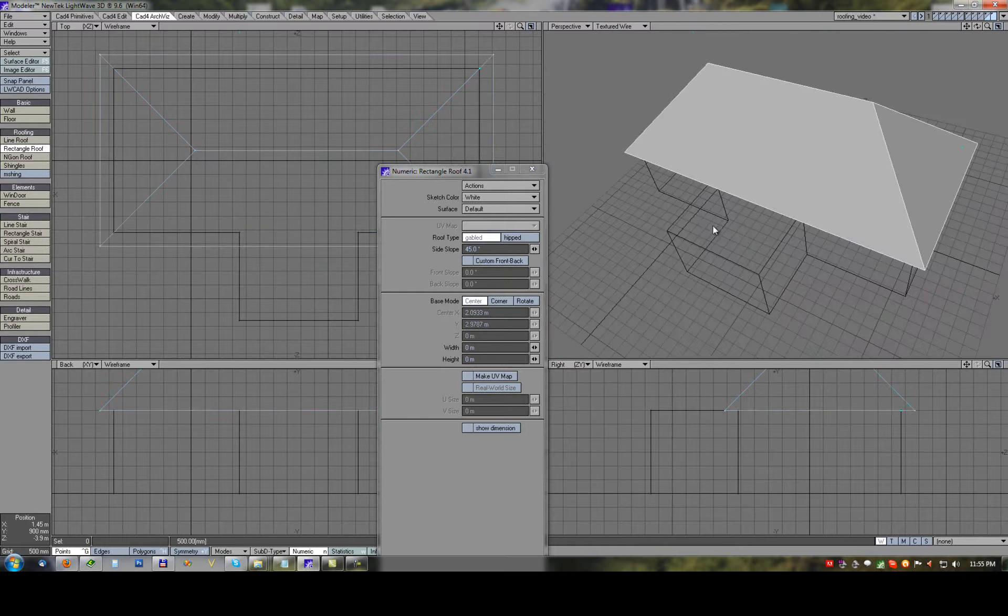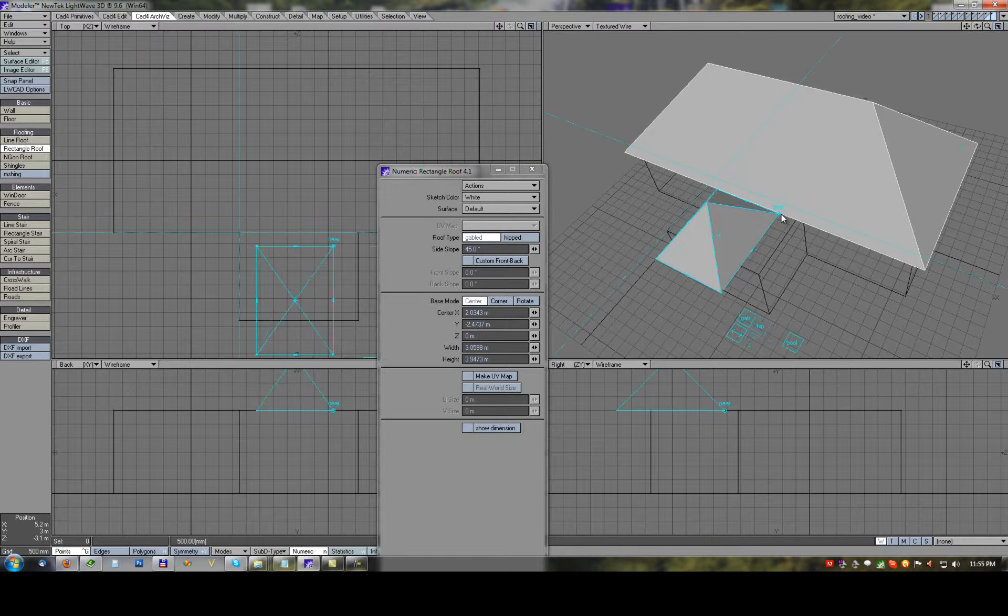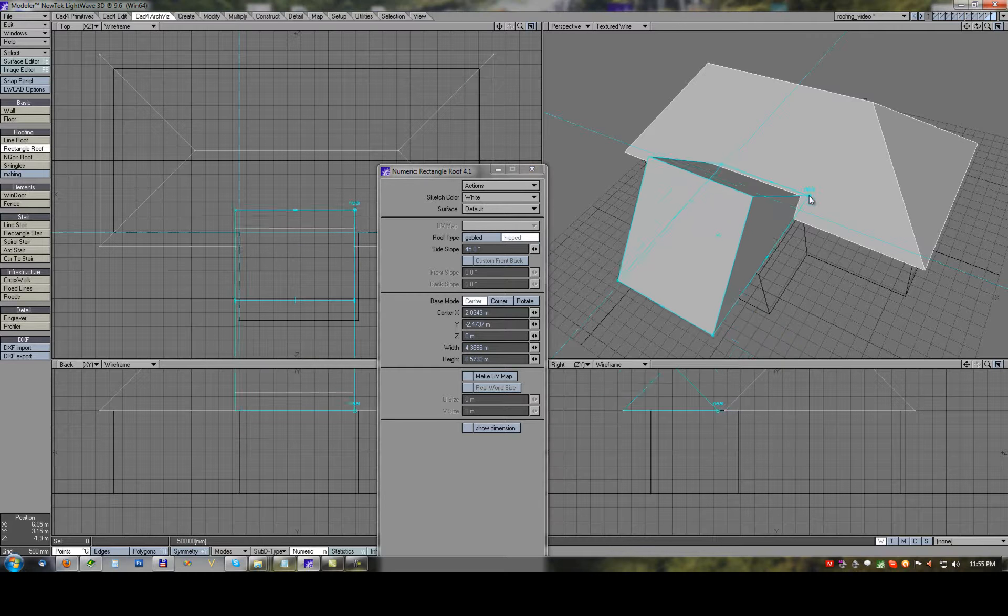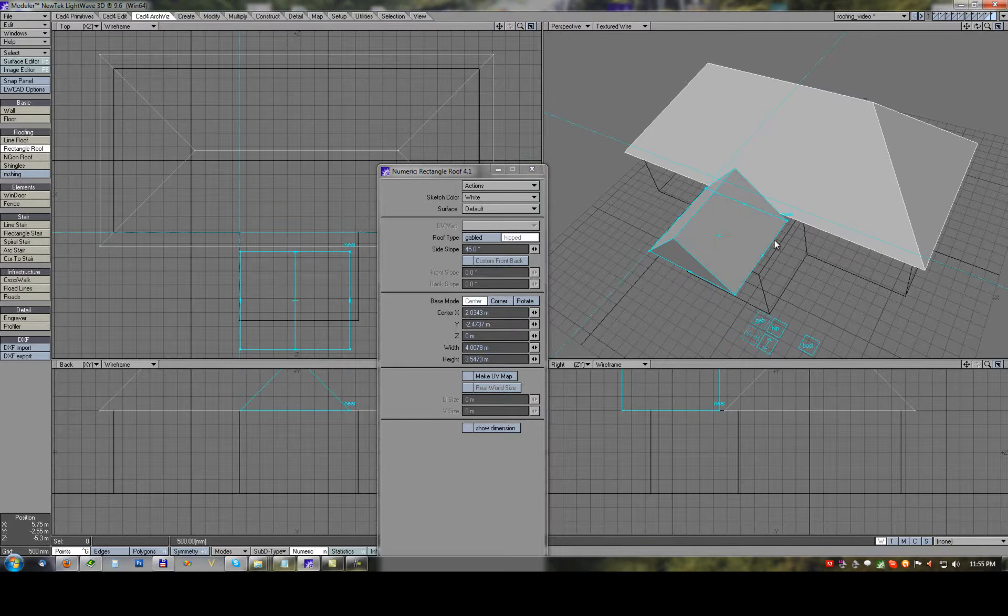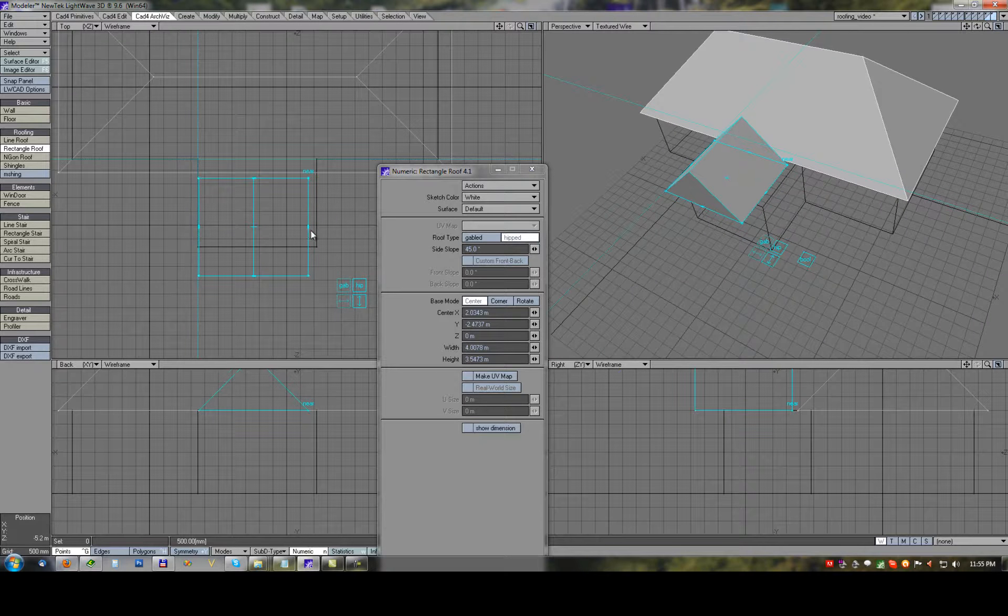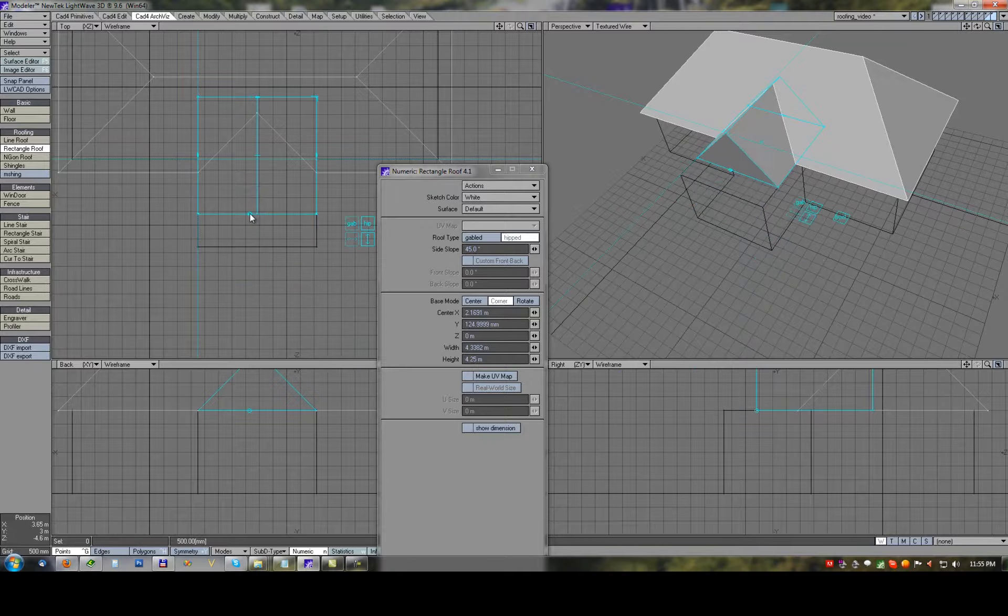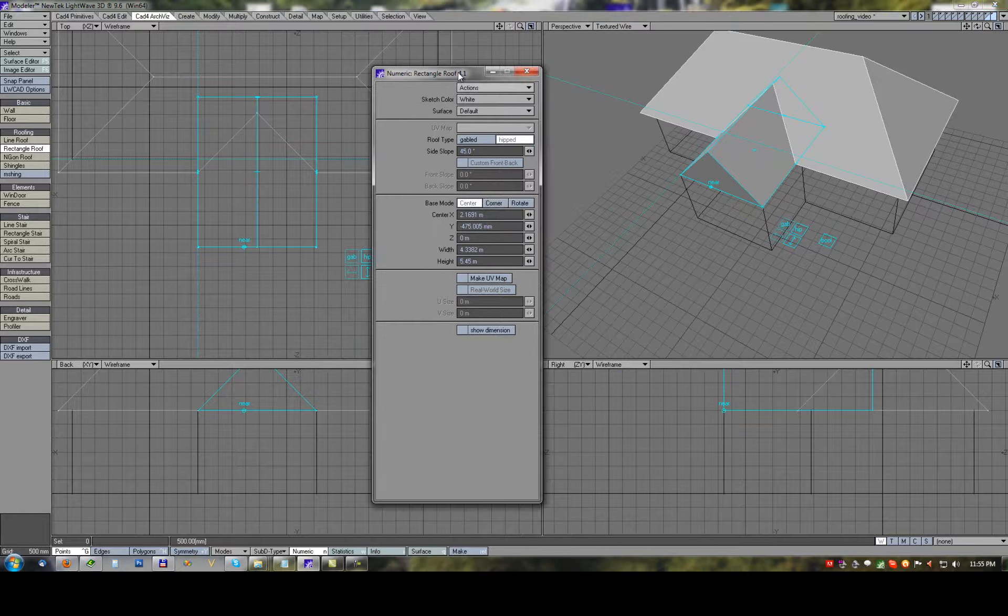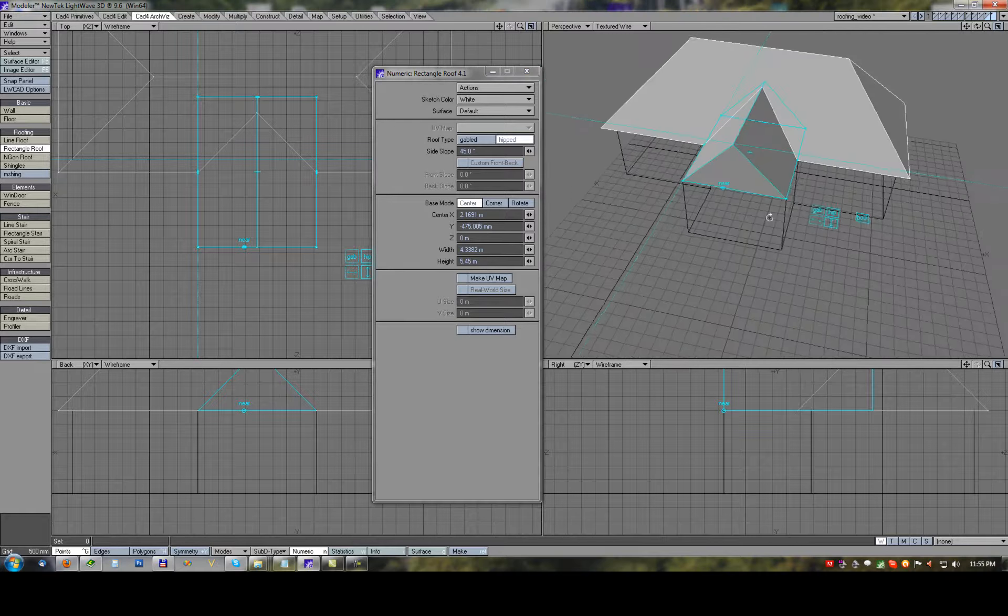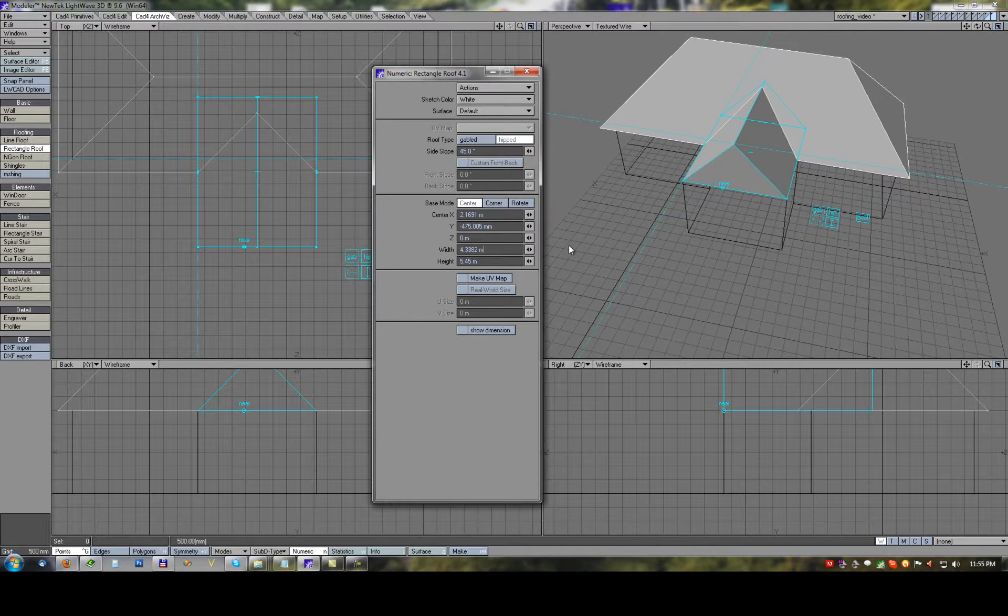For second hipped part, in corner mode to fit the walls, and in center mode set offset. But for this hipped part we will offset only width.